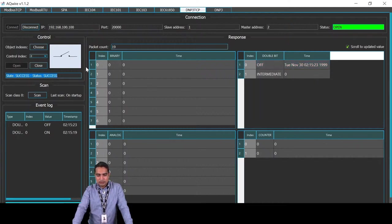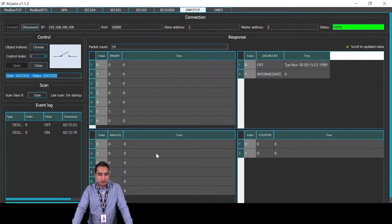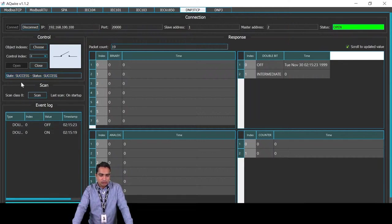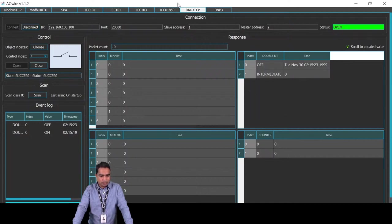Whatever data changes will appear with a timestamp. For example, it says object 1 is off at this time and date, and object 2 is intermediate because we have not simulated object 2. Here you have binary data, analog data, breaker information, counters, and events where you can read all events. It also shows what command you gave to the object and whether it was successful. You might notice only two objects are shown — you can set this data yourself. To do this, connect to the relay and go to tools, communication, and DNP3.